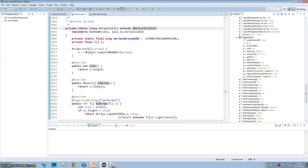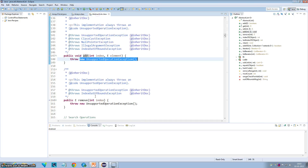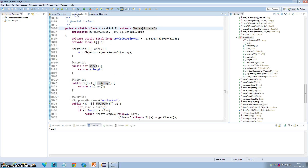Since the Arrays inner static class does not override the add or remove method, you get this UnsupportedOperationException. That's it for this tutorial.